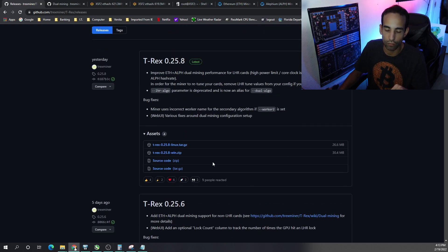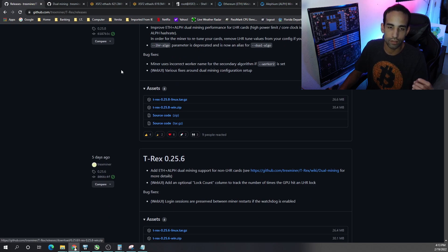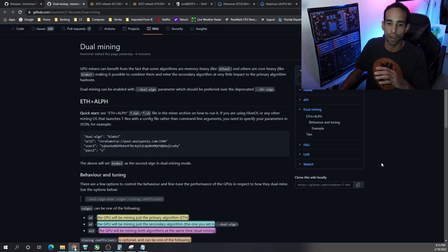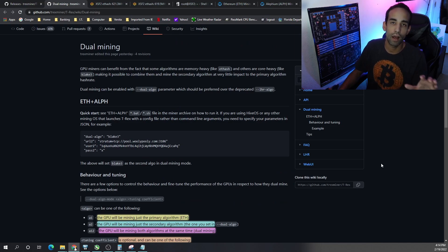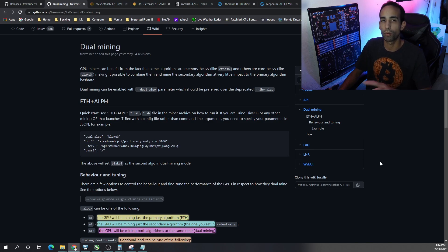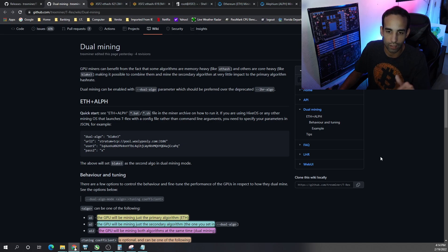So you just get whichever the latest version is and then there's a GitHub link that guides us on how to set up dual mining. Now I already talked about how to set up dual mining Ethereum and Alphium in Hive and Windows in a previous video. If you want to check that out I'll probably link it in the description.